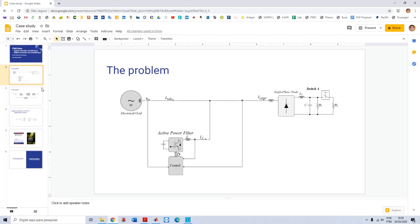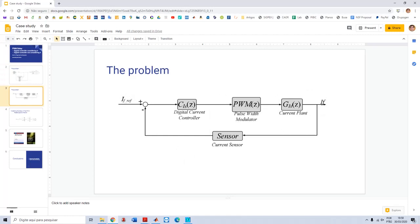Returning here to the slides, in order to verify two controllers, I'm using here an active power filter, a traditional application in power electronics. I have here the grid, the non-linear load, the active power filter, and the control. This control is supposed to be digital and I will design two controllers: one considering and another one not considering the delay of the PWM. The control strategy is a traditional one - I have the output current, the reference, the sensor, the digital controller, the PWM and the plant, all of them in the digital domain.